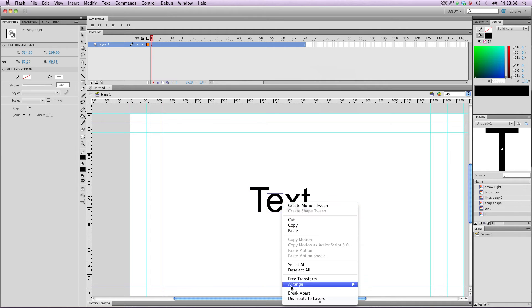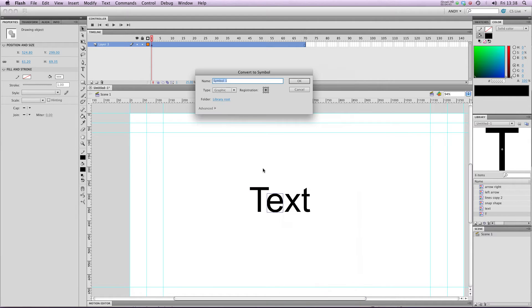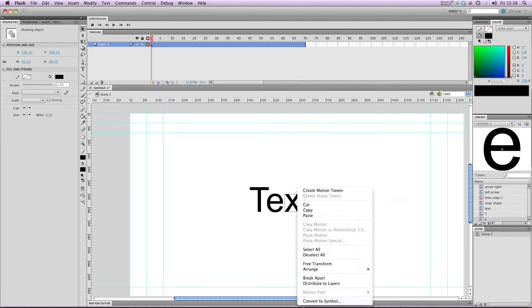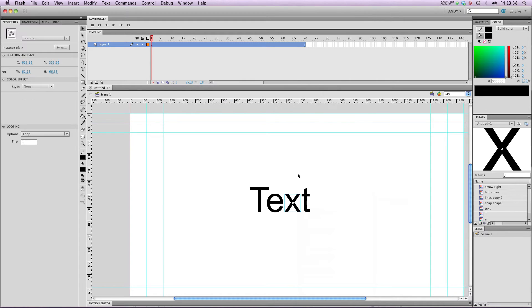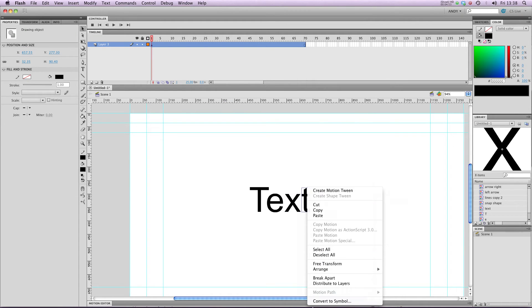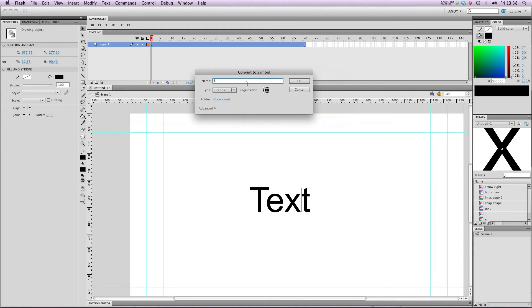Do the same for all the other letters. E, convert to symbol, make that into an E, X and T, T small.